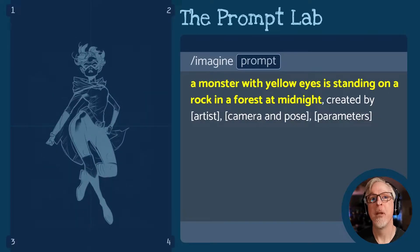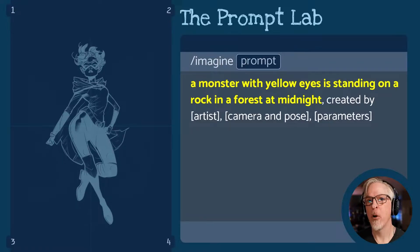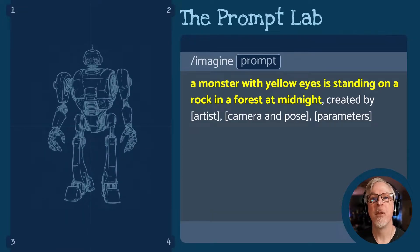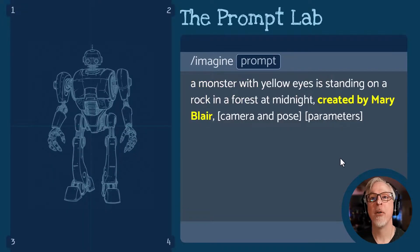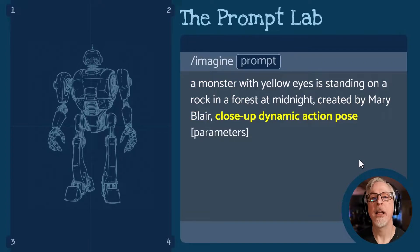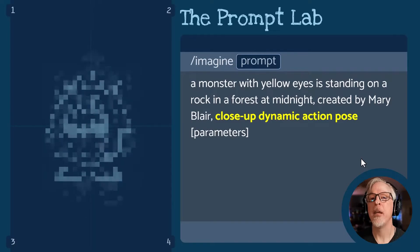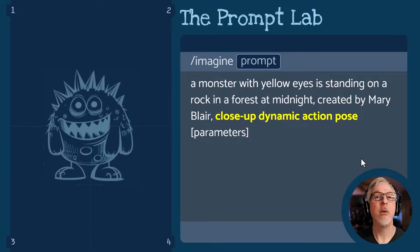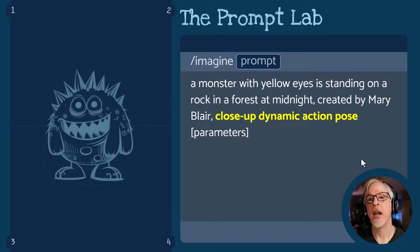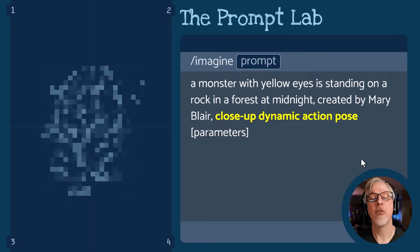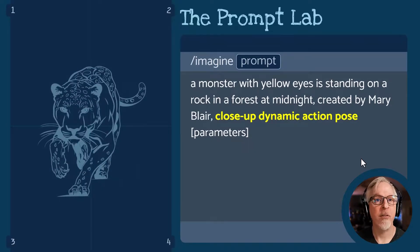Let's flesh this out. We're going to have a monster with yellow eyes — our main character — standing on a rock (that's our foreground) in a forest (the background) at midnight (the time of day). Then we add: Created by Mary Blair. And a close-up dynamic action pose. The close-up tells Midjourney where the camera is positioned, and the dynamic action pose tells Midjourney to select an action for this character — it'll be a surprise.